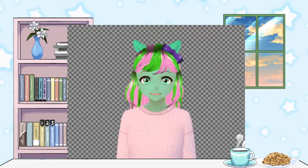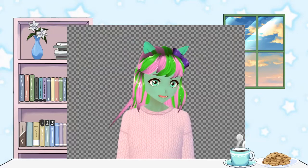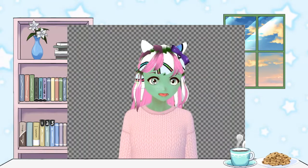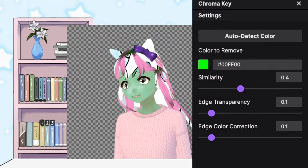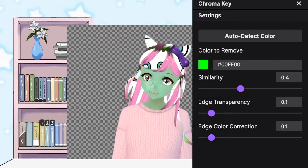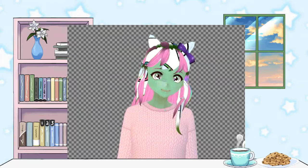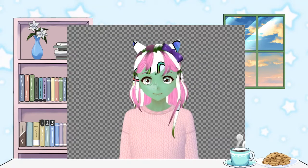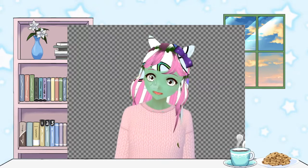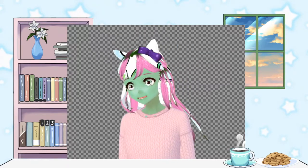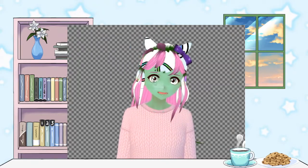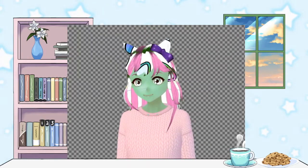First, what you're going to want to do is add a chroma key. It's going to be initially set to make sure that green is undone. As you can see, my hair and everything is transparent, but that's not the right color.